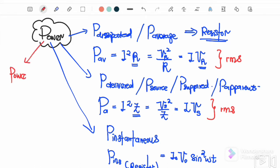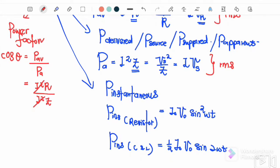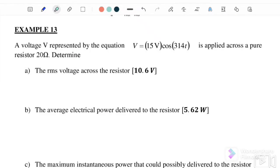We also need to know the power factor. Power factor is cos θ. The equation is: cos θ = P_average / P_apparent, which simplifies to R/Z, since I² cancels. Alternatively, we can write it as V_R / V_source.